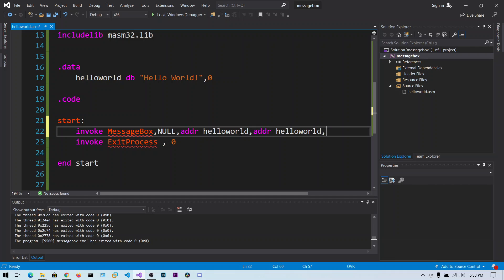You can change this text as you like. We can say MB_OK (MessageBox underscore OK) to display the OK push button.